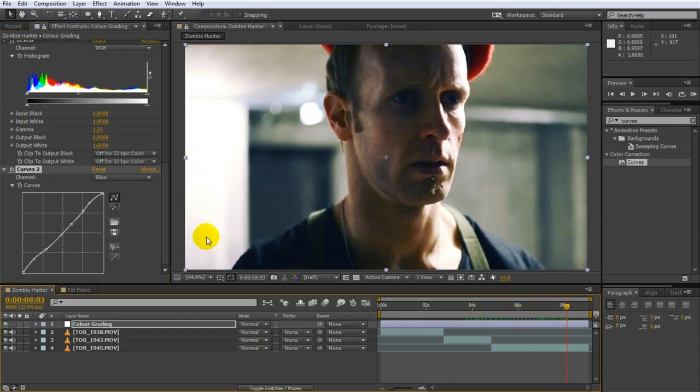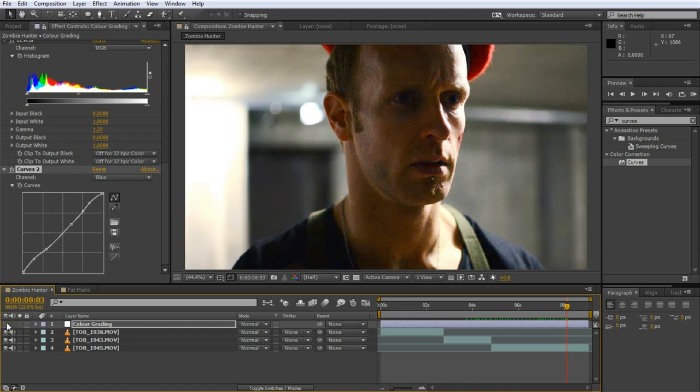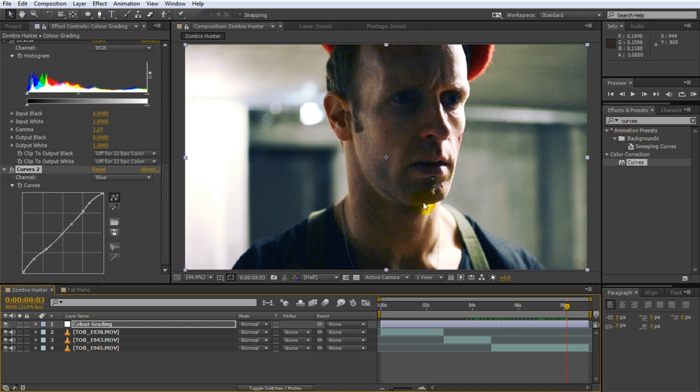Check out how the footage looked without all of the color grading effects. And here's our graded version. Certainly quite a stylistic change and much more of a movie feel.